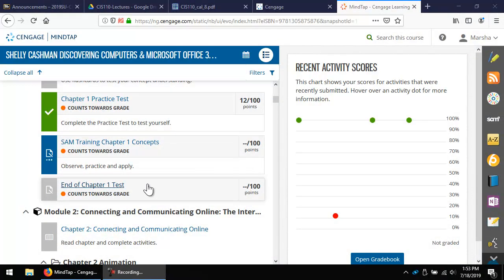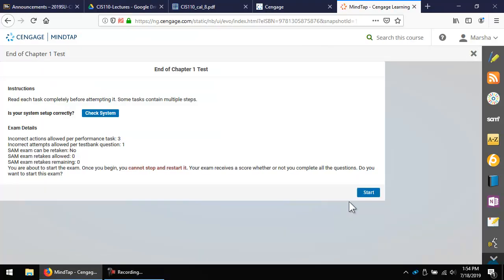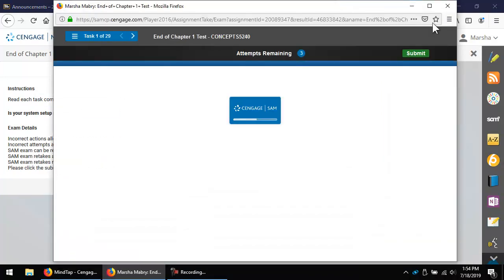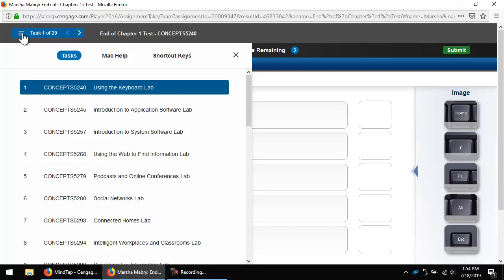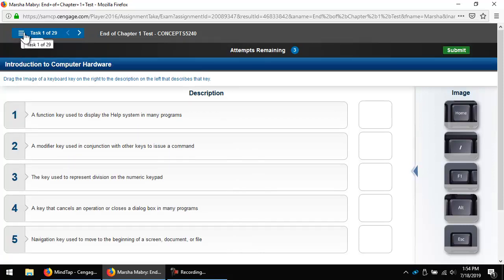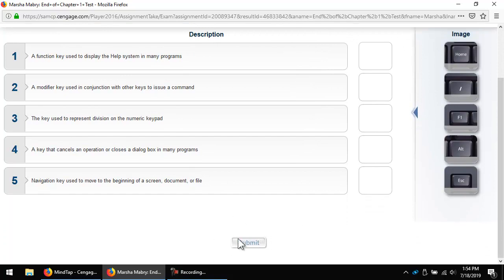The End-of-Chapter tests for the first few modules contain tasks similar to what you saw in SAM training and practice tests. Click the assignment name — for example, End of Chapter 1 test — then click Start. You only get one overall attempt, but each question has three attempts. You can navigate questions using the menu or arrows. It may prevent you from returning to previous questions if the answers have been saved. Task-based questions allow three attempts; click Submit in the middle of the screen to progress.